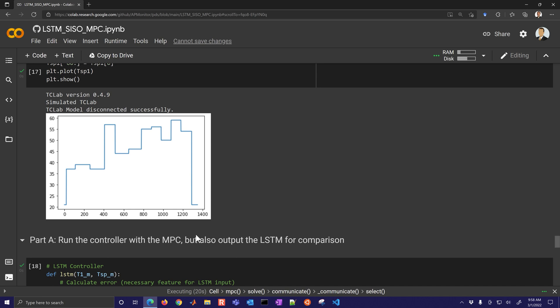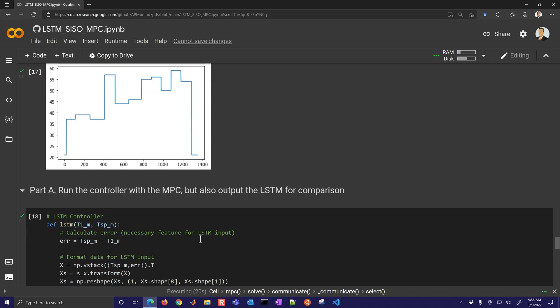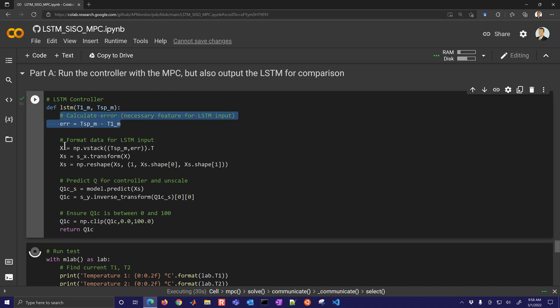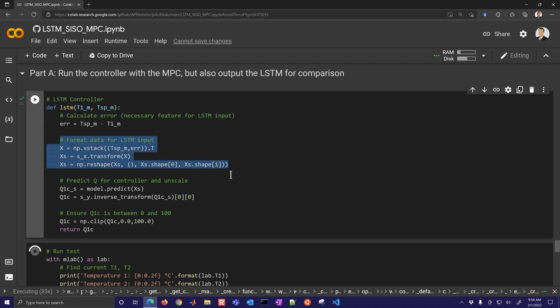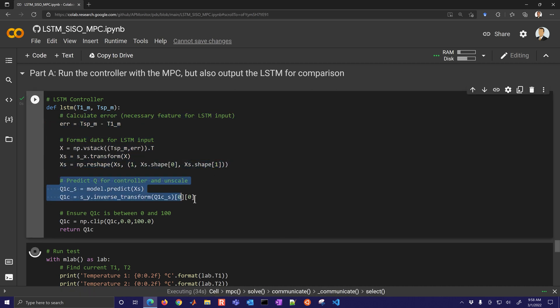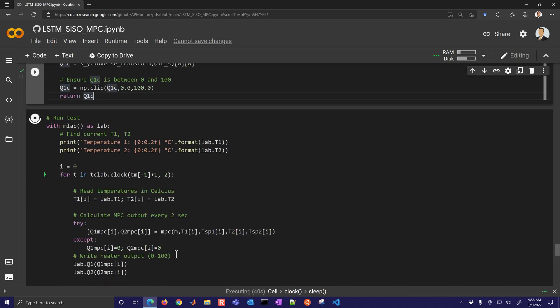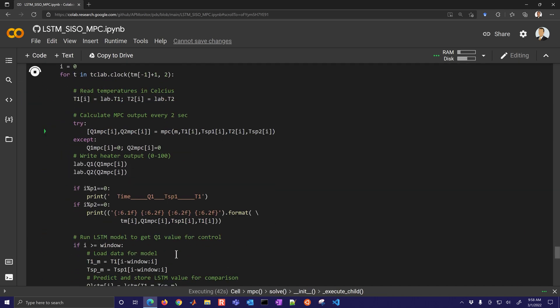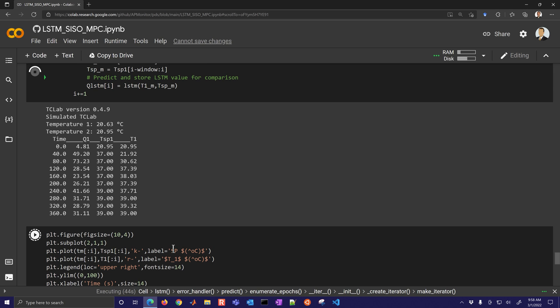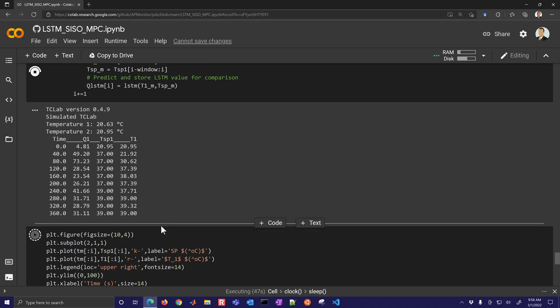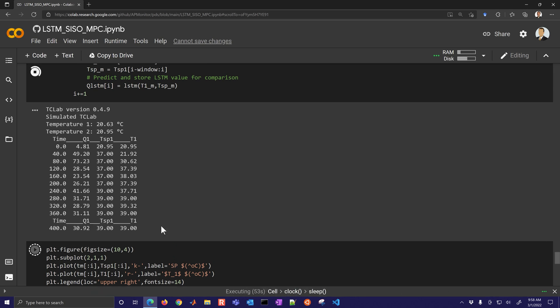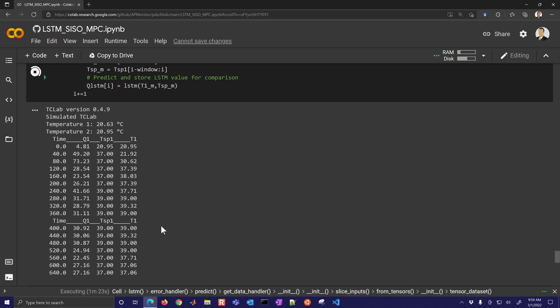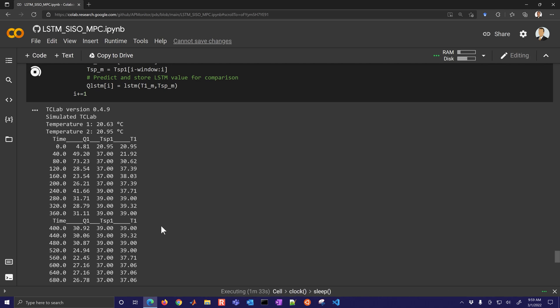You can also see this is part of the training data where you can see the performance of the LSTM and also the MPC. Let's generate some new set points that weren't used for training at all. This is going to be 45 minute test and we're going to speed it up just with the simulator.